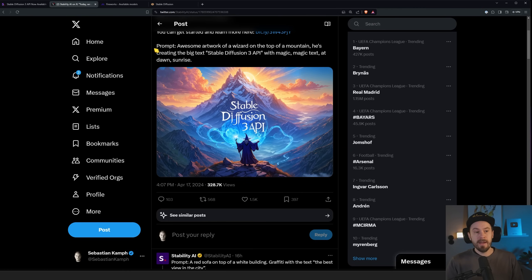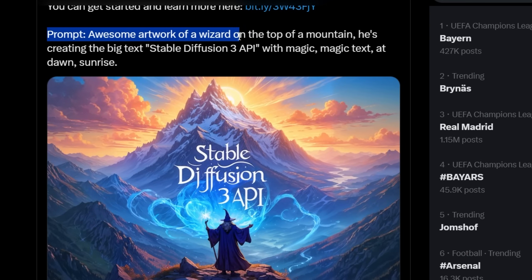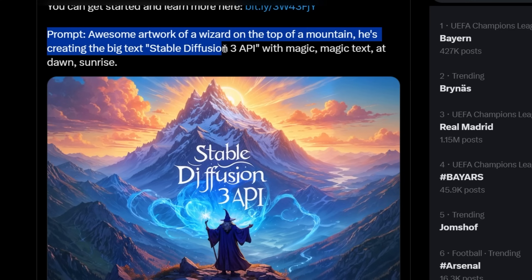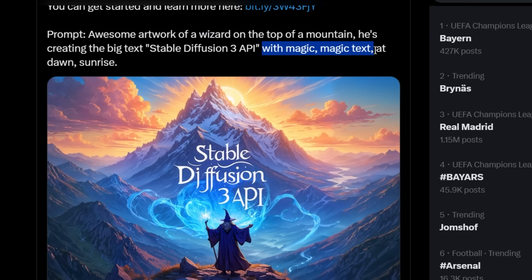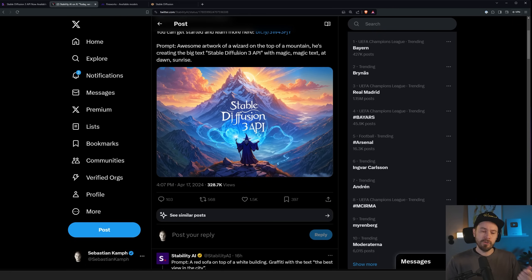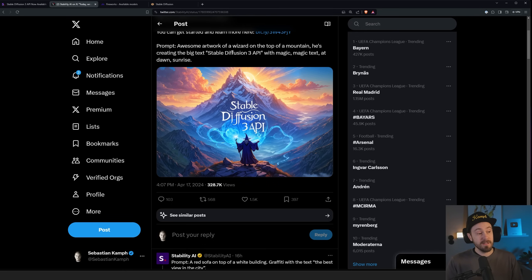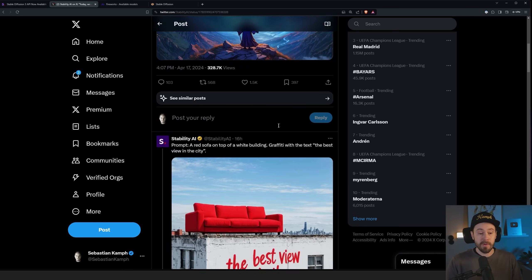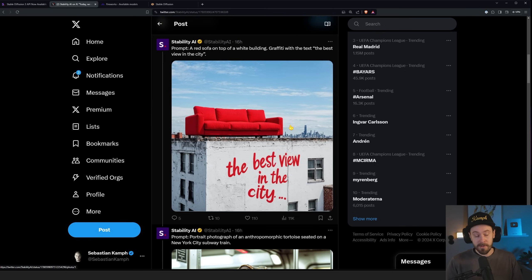In the example on Twitter, they have a prompt that says, 'Awesome artwork of a wizard on the top of a mountain. He's creating the big text Stable Diffusion 3 API with magic text at dawn, sunrise.' If you haven't seen my previous video on Stable Diffusion 3, what you can expect is better prompt understanding and the ability to prompt for text. As you can see in some of the examples they put up on Twitter — which are obviously cherry-picked — but for a base model, they are very good.